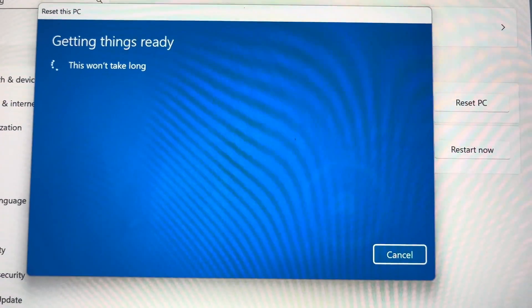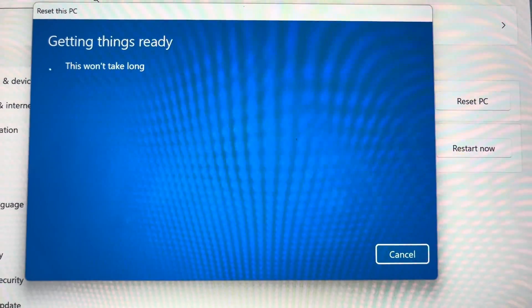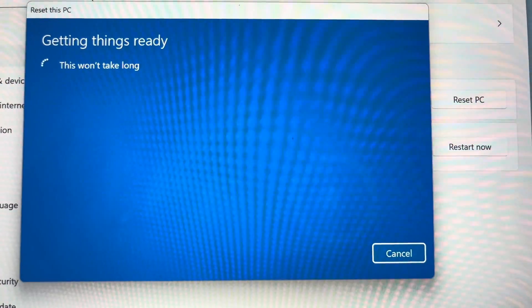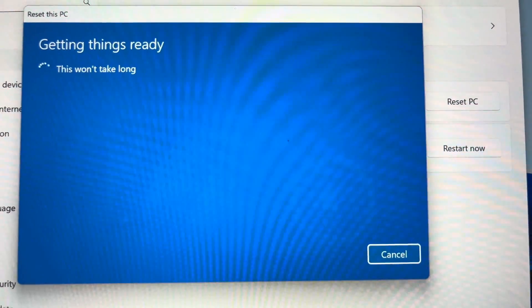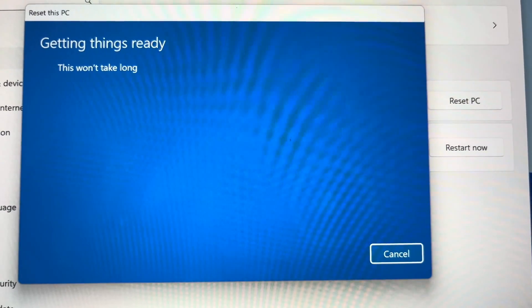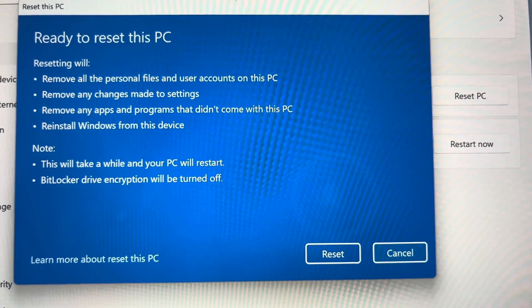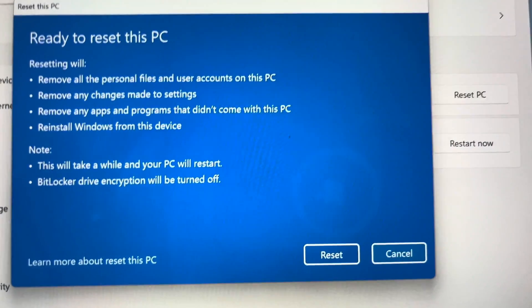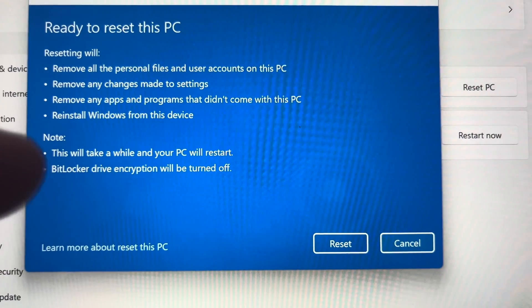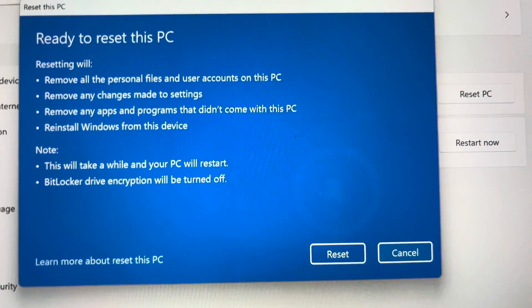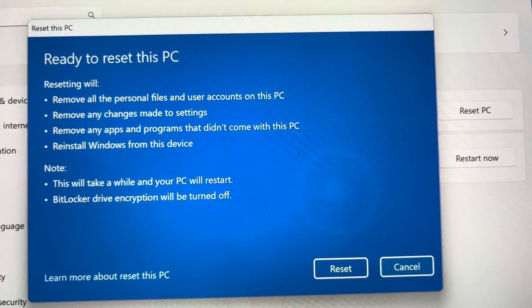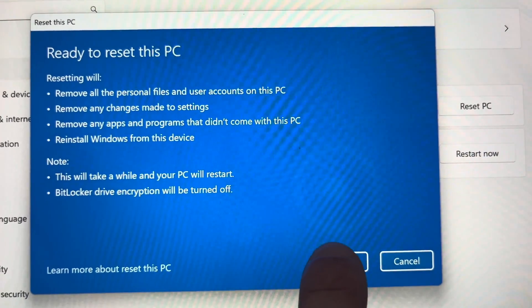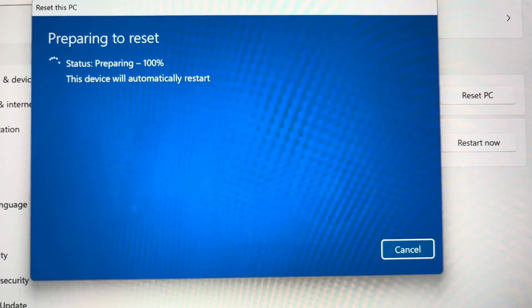Then the factory reset is going to start, and it says this won't take long - and that's true for the first step. Now it's going to give us more information about what's going to happen if we press the reset button. We want to actually do this, so let's press reset.